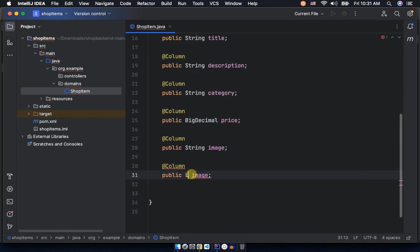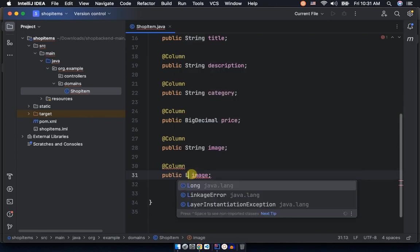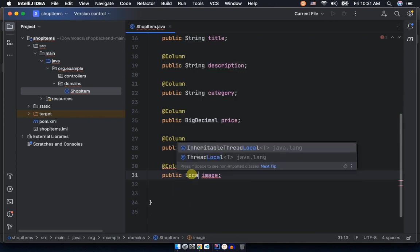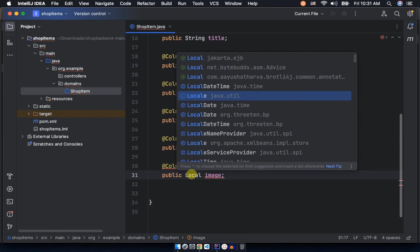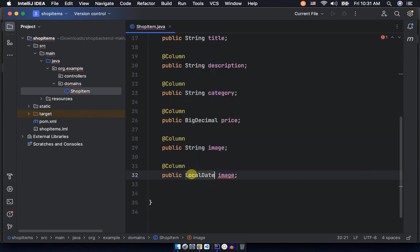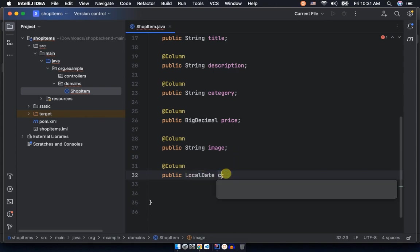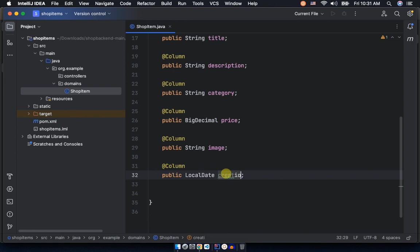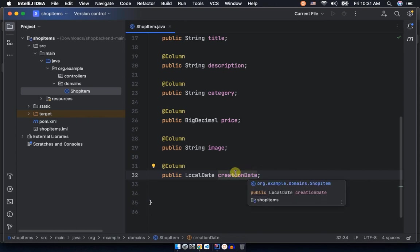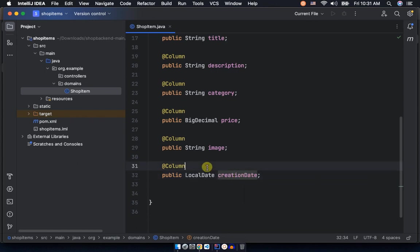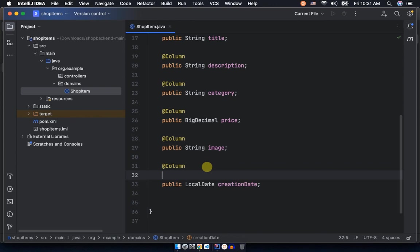Then also do the getters and setters. We probably want to have the creation date. Let's go ahead and do our creation date. Creation date is in formats of, well, we want to make a date a local date now. There are so many purposes, I mean types, local date time which is a common, but yes, I use local date and then call it creation date.